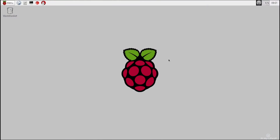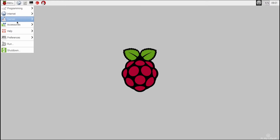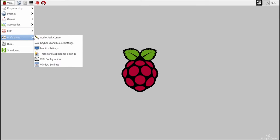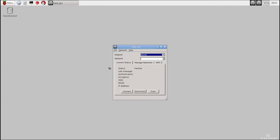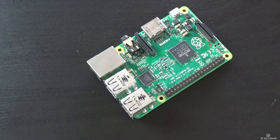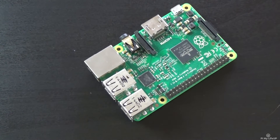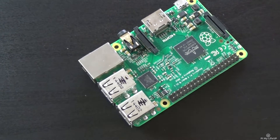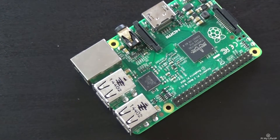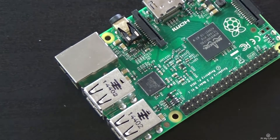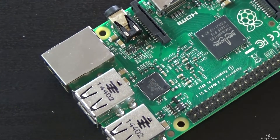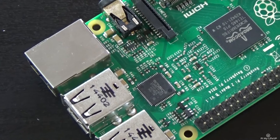The main operating system for the Pi is Raspbian, which is based off Debian. It is a distribution of Linux, so you'll probably find it a little different to what you're used to if you use a Windows computer. You can also install other operating systems such as Ubuntu Mate, Ubuntu Core, OSMC, RISC OS, and Windows 10 IoT, and much more.